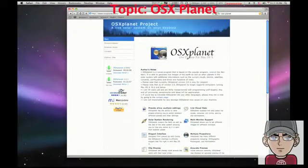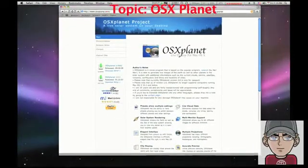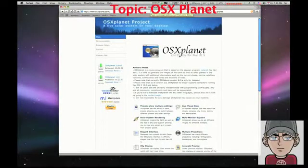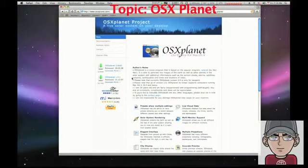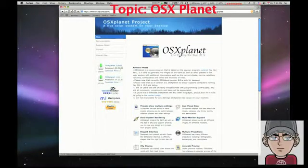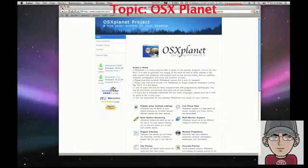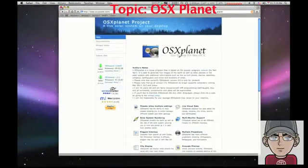To get started, go to OSXPlanet.com and then download — either version will work — and install the program.